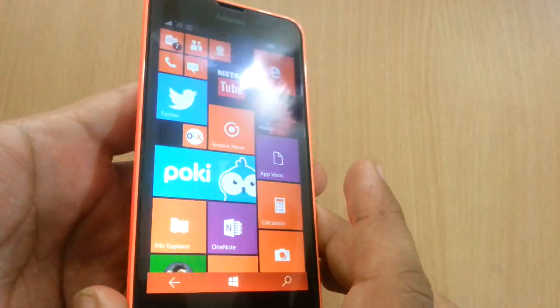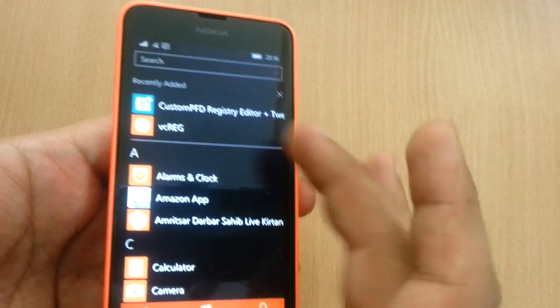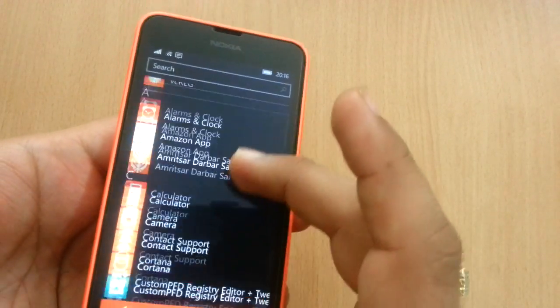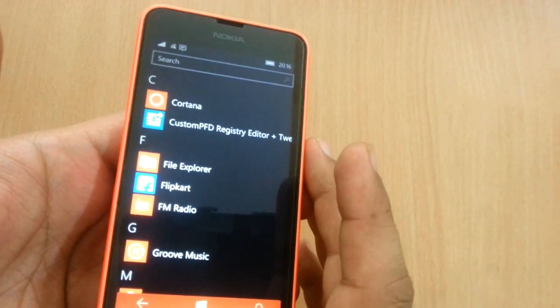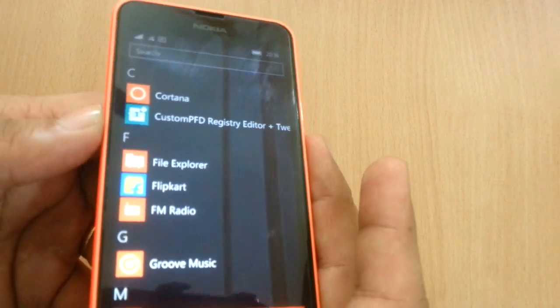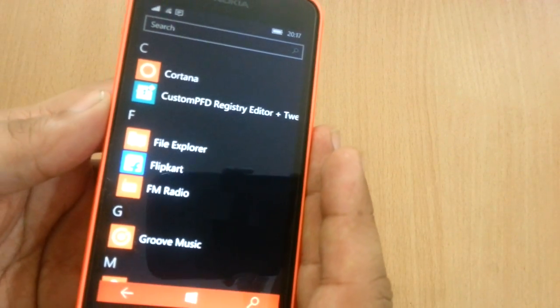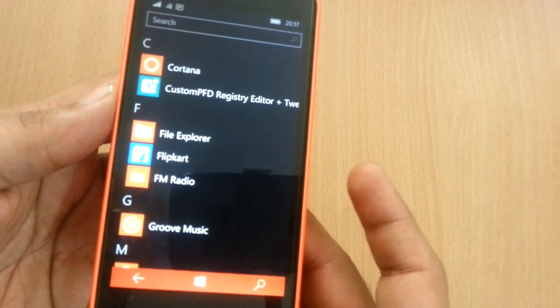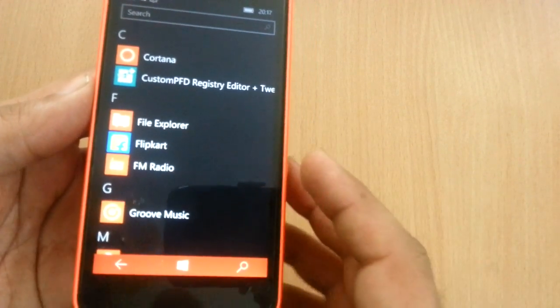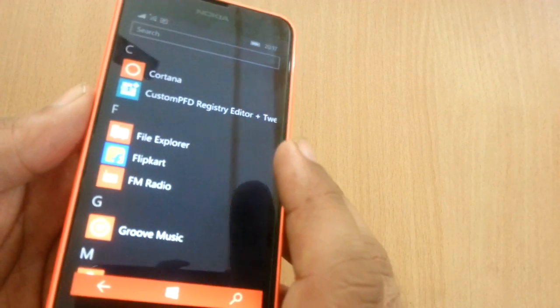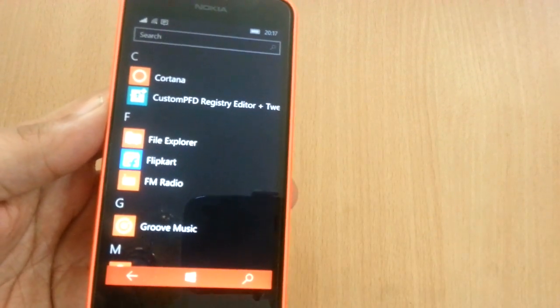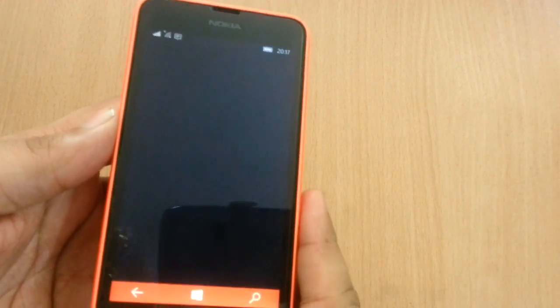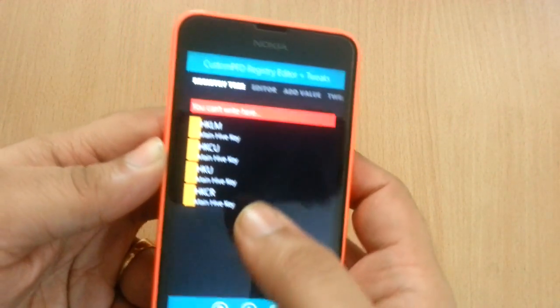After doing that, you will need to install a registry editor. My favorite is the custom PFD, which I have installed here. I was trying to install the latest version 0.6 and it was not getting installed, so I installed version 0.3 and it installed. So this was a little bit of trial and error. If the latest version doesn't work, use the older version. Then you open it.